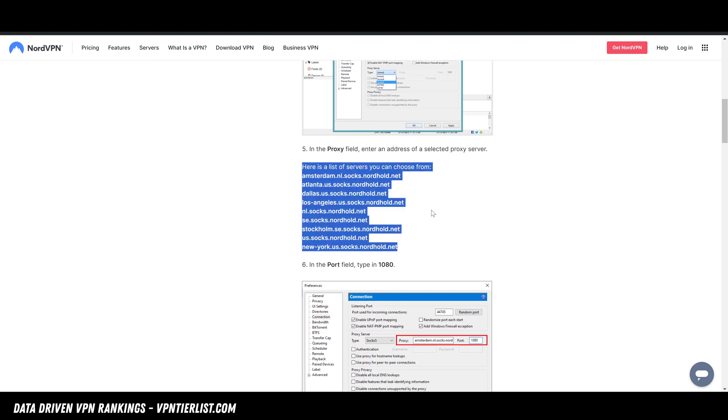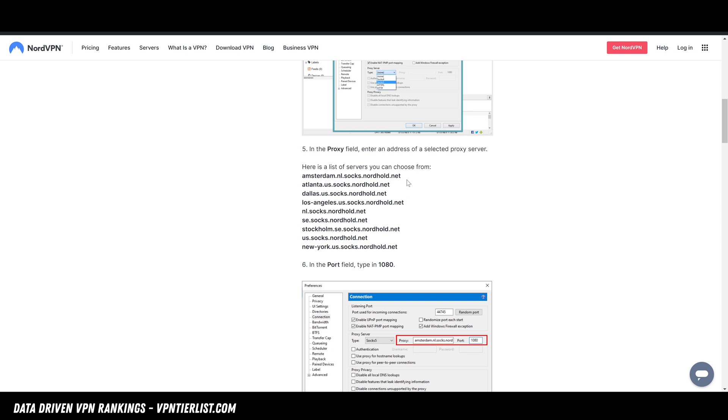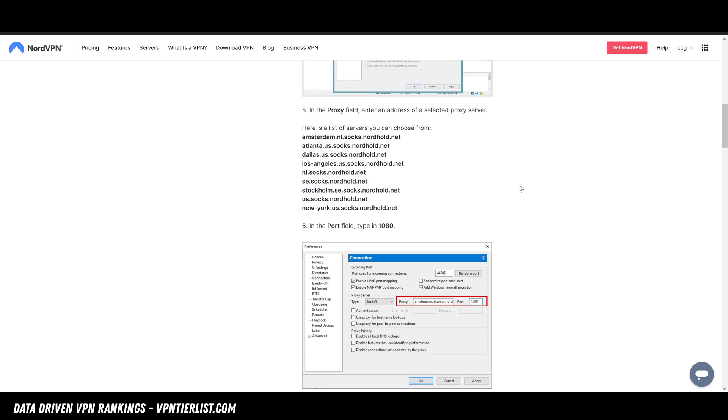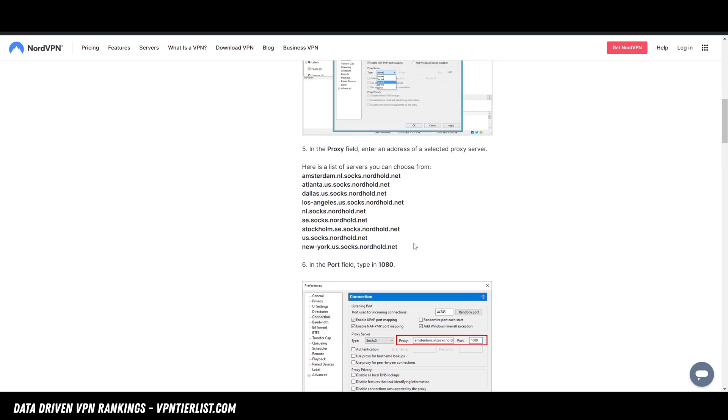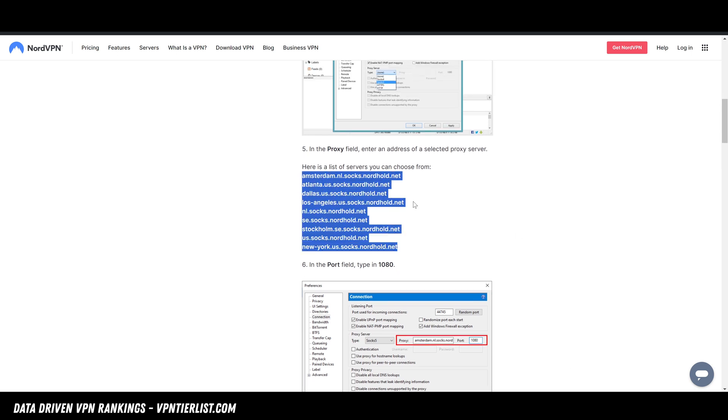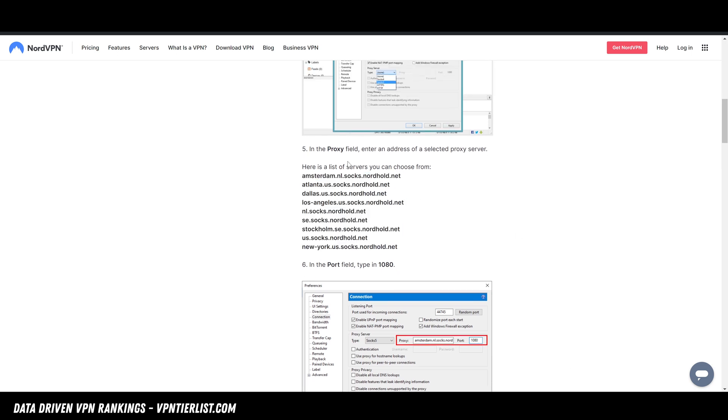Well, basically, it's like an address you put into your qBittorrent client. And then from there, it's going to kind of scramble your IP address. So basically, all you need to do is have a subscription to NordVPN, and then you could get your credentials and then just copy and paste the address.